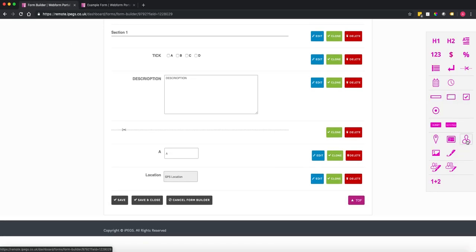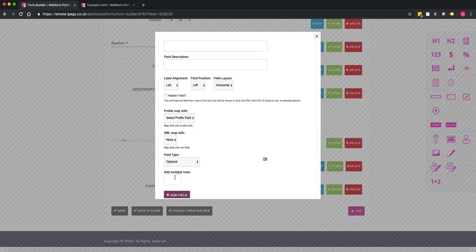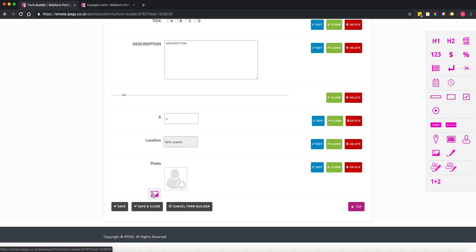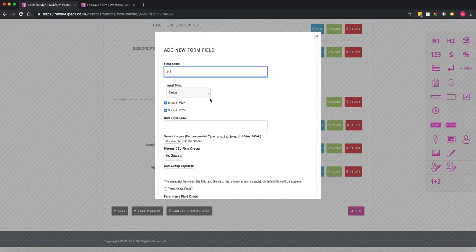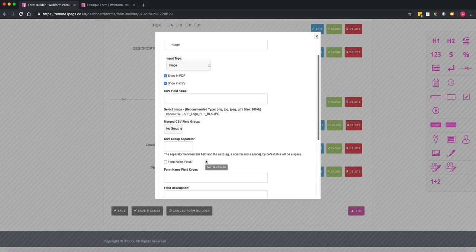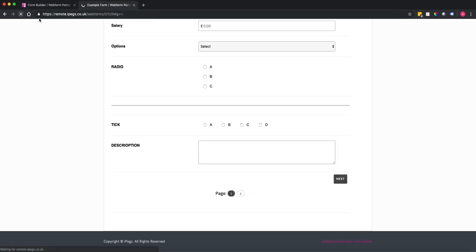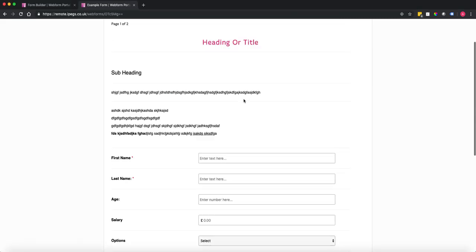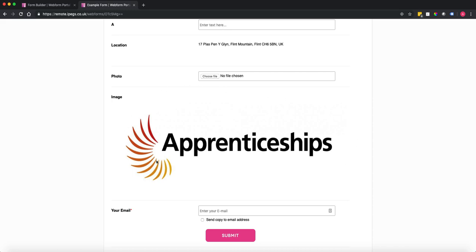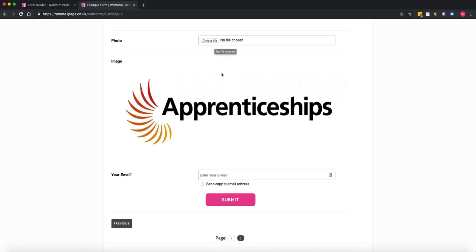You can add a photo field so the person can take a photo at the time of submission. You can also add an image field to upload an image directly onto the form. I'll choose a logo file from my computer — there's an apprenticeships logo — and once added, you can see the image has been added to the form.